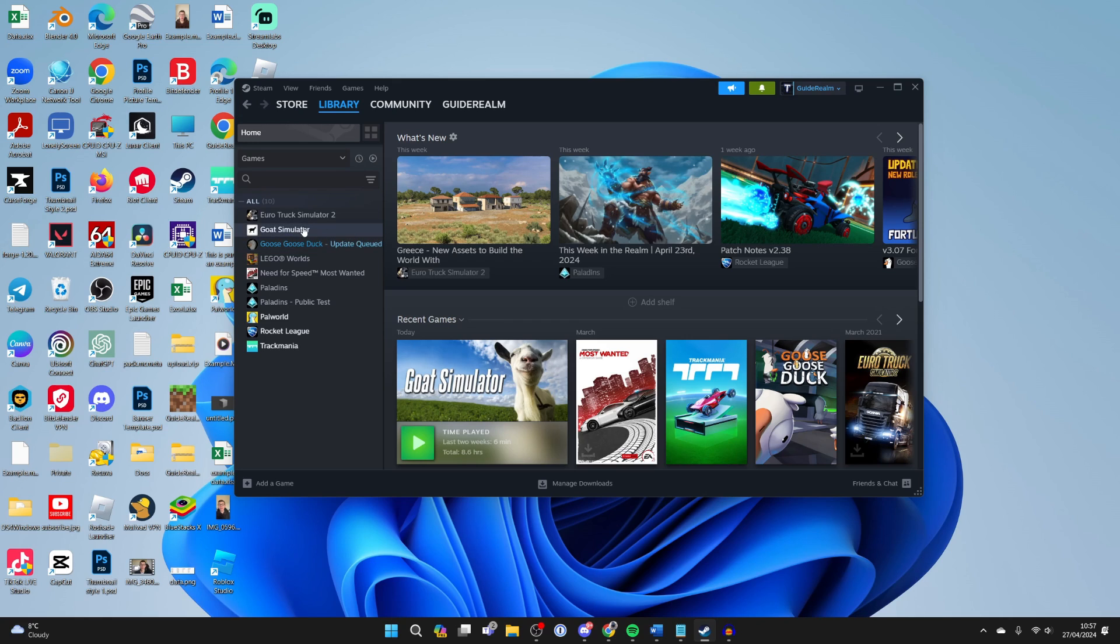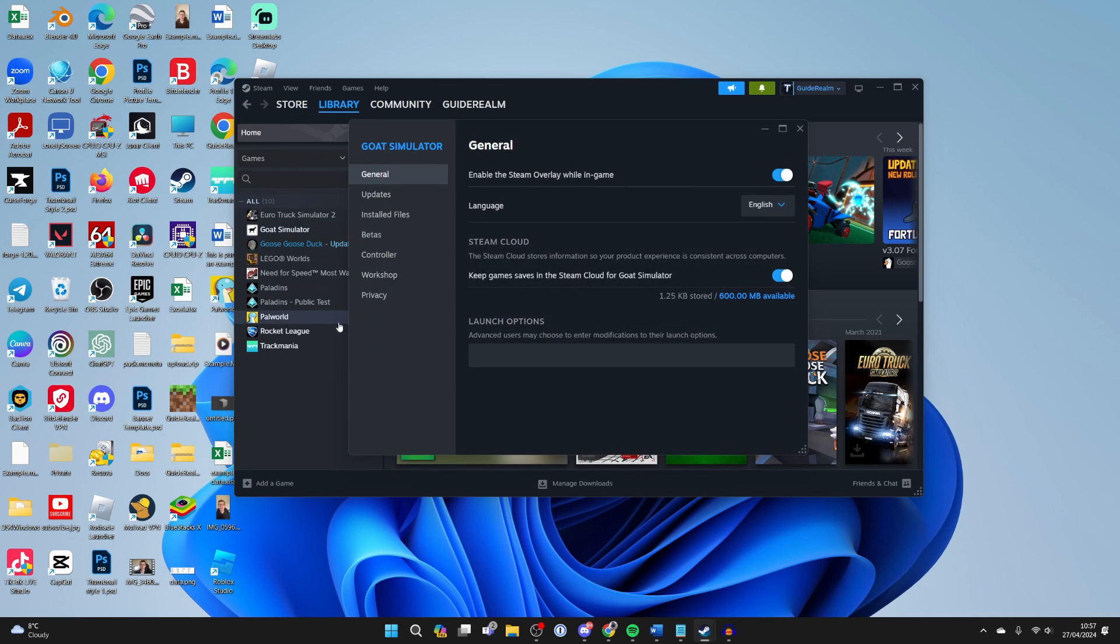If it still isn't working then find the game in the library list and right click on it, click on properties, come into general and make sure enable the Steam overlay while in game is switched on.